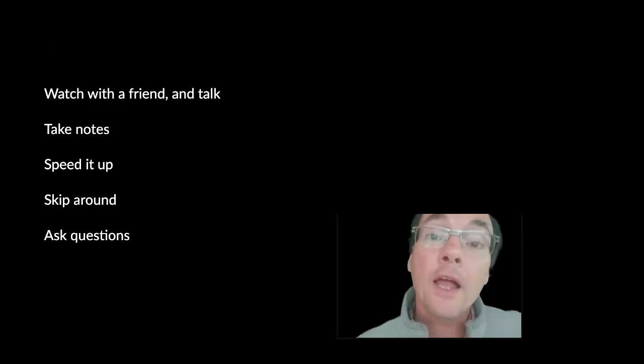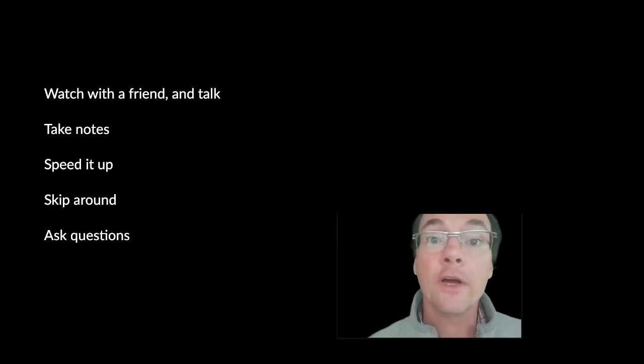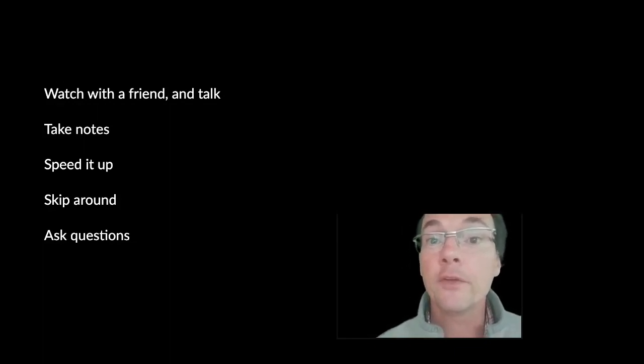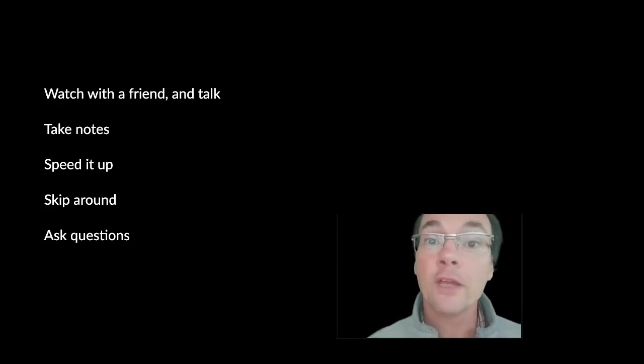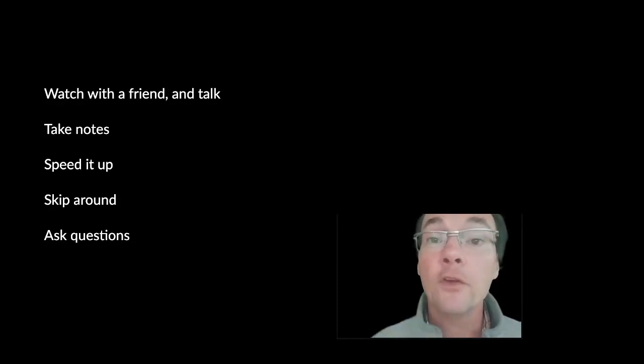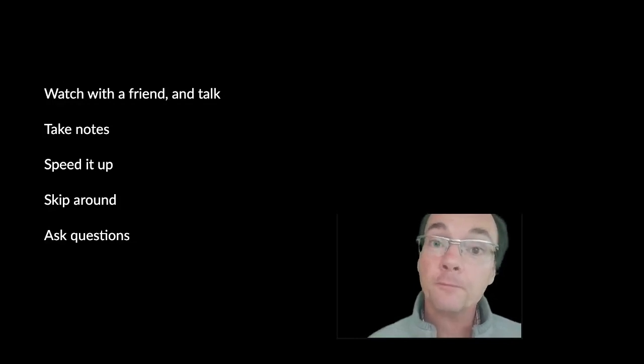I think it's very important to watch these lectures with a friend as much as you can. Perhaps you can connect with somebody via Facebook or WhatsApp and watch the lectures together with them and talk about them as you go through, much as you would if you were in the lecture theatre.